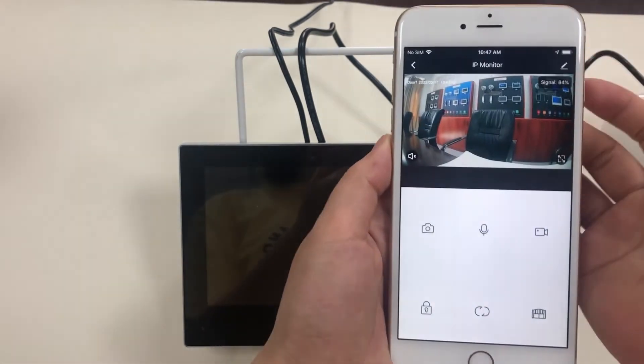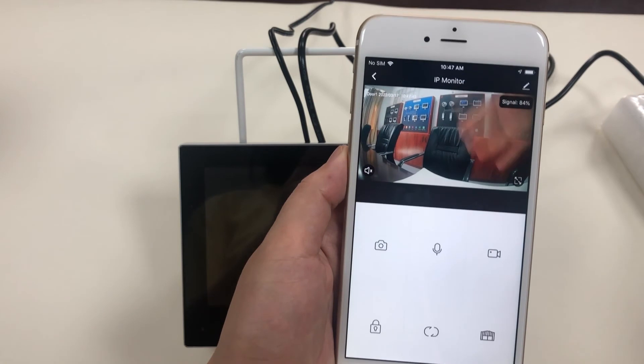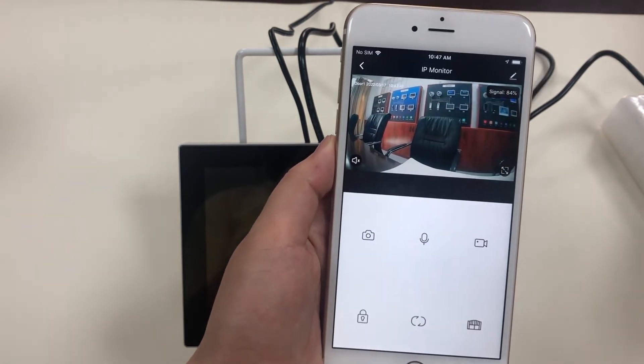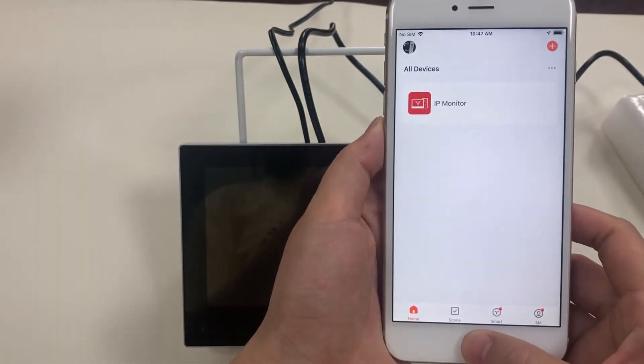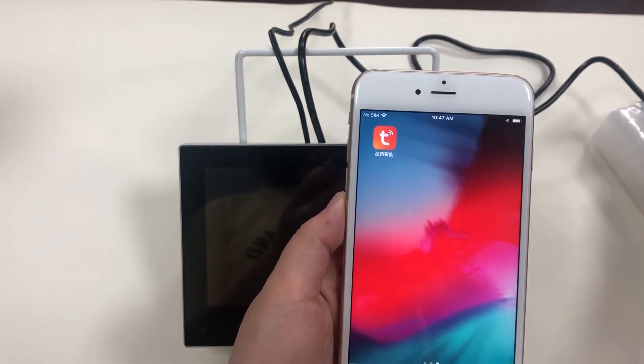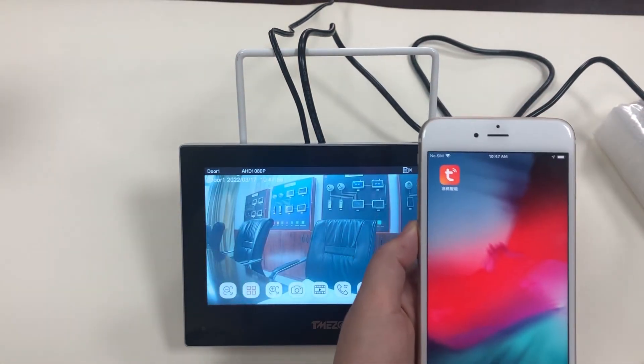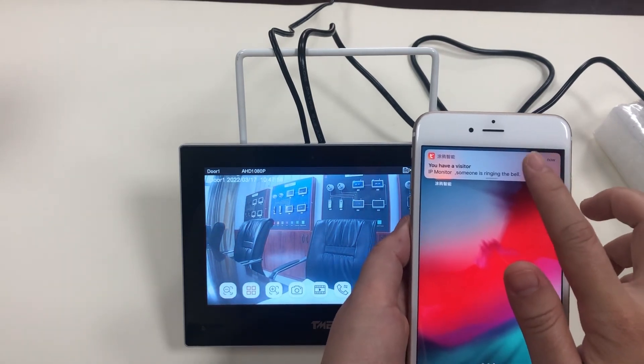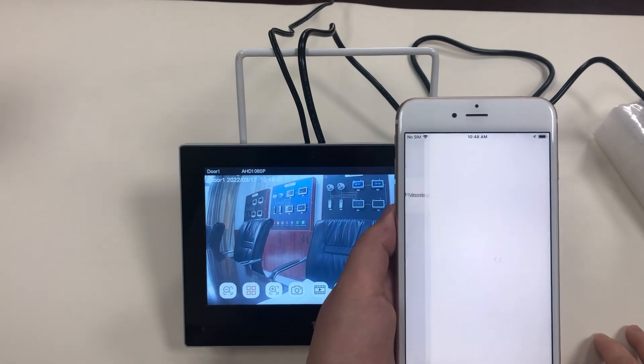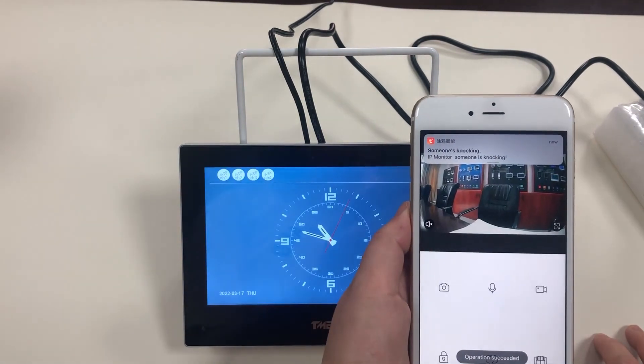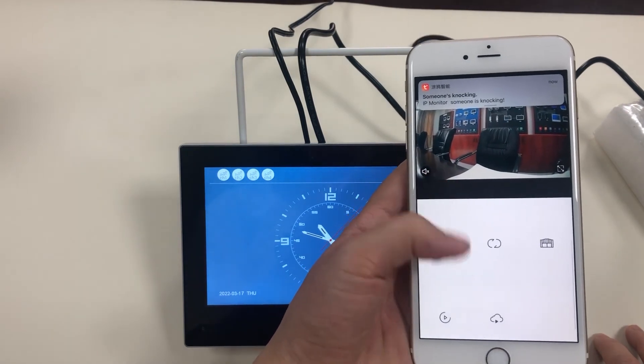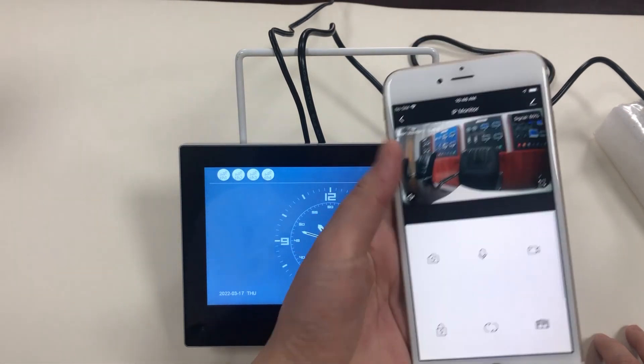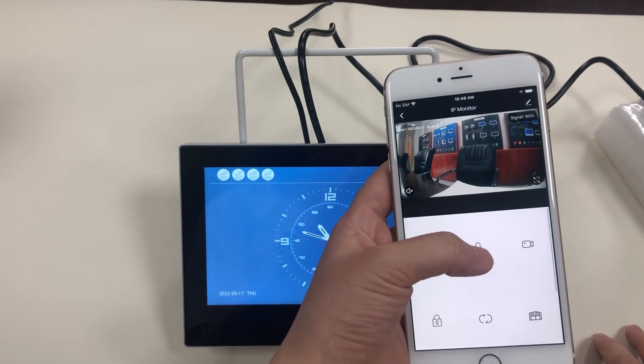OK, here is the device. Live view of the camera. Let's click. The ring notification comes. You can release the door lock with the mobile phone and speak with the visitor.